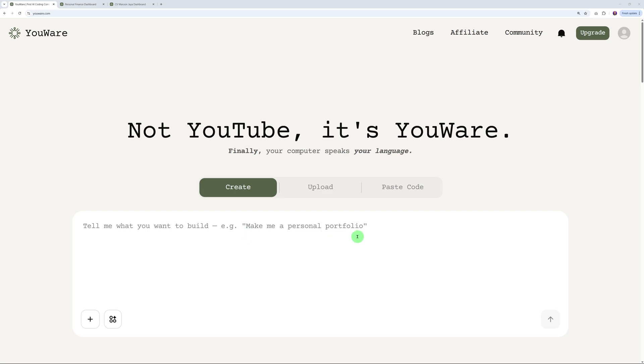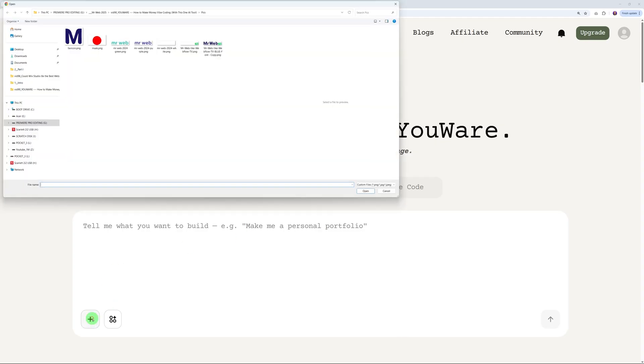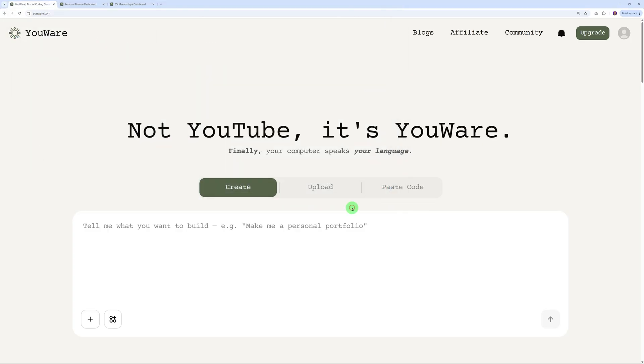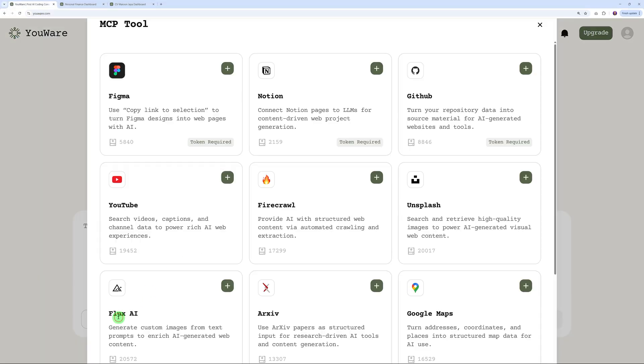Right here underneath we have two different buttons - the plus sign to add your own media. So for instance, if you wanted to upload your own logo, you can use it directly here. Or you can use MCP tools. I'm not too sure what MCP stands for, I'm guessing it's Master Control Panel, but this will have to be confirmed. But look at this - you can use the copy link to selection to turn your Figma designs into a page with AI. This is very practical, very useful.